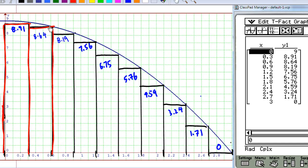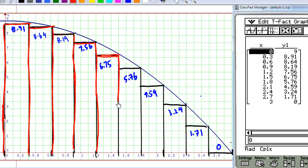Continuing with the third interval from 0.6 to 0.9, I select the right endpoint 0.9 and find the corresponding y, which is 8.19, then use this height to form a rectangle. If I continue this process, I can form rectangles for all subintervals, and all these rectangles happen to lie below the curve of y = 9 minus x squared. On the last subinterval, y is equal to 0.